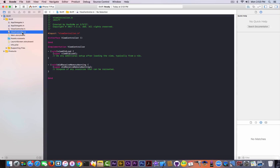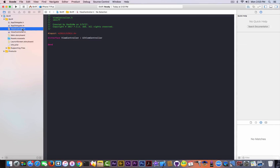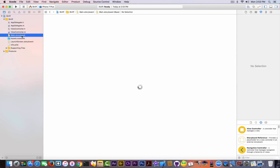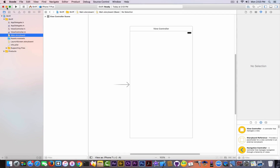First you have the ViewController, and the ViewController.m will hold the entire code of your application. The .h file means headers — we're going to work with that. And the Main Storyboard is actually the design, the user interface of your application. Let's start building some simple user interface, but first we need some icons.